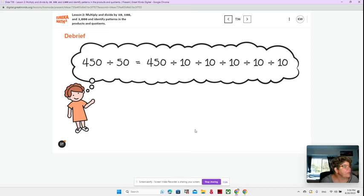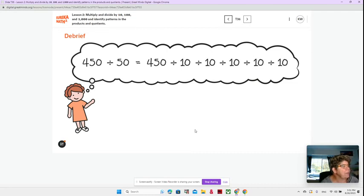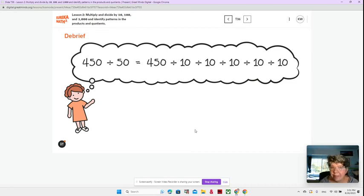Okay, so if you're thinking that's not right, you are correct. Because dividing by 10, five times is the same as dividing by 100,000.